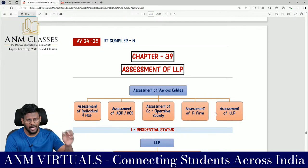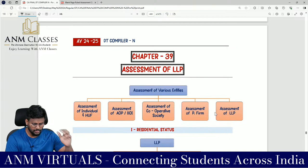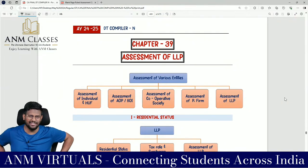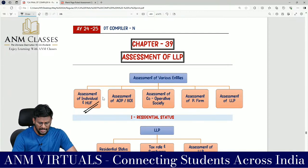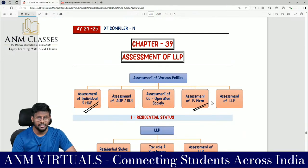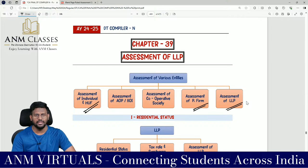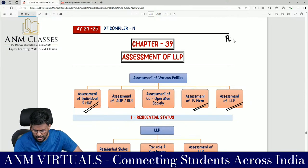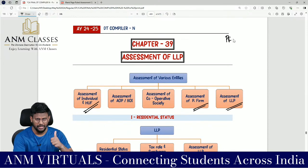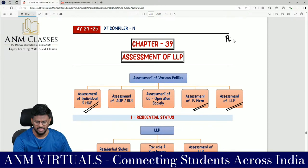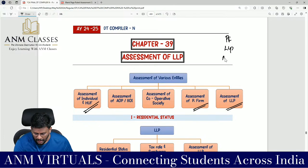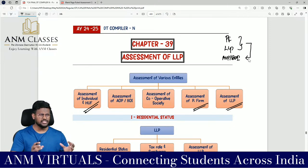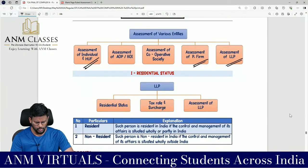Good morning everyone. We are doing assessment of various entities — individual, HUF, partnership firm — which we have completed. Now we are into the assessment of LLP. LLP is just an extension of partnership firm, so you should be very thorough with the partnership firm, as it is a very important topic for examination. AOP or BOI is an extension of these two, covering only a small additional area.